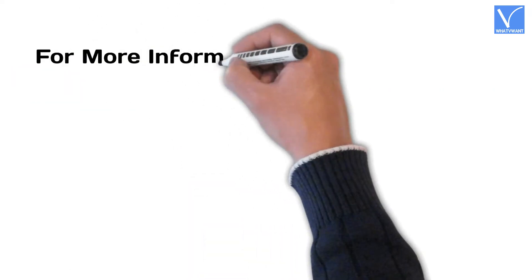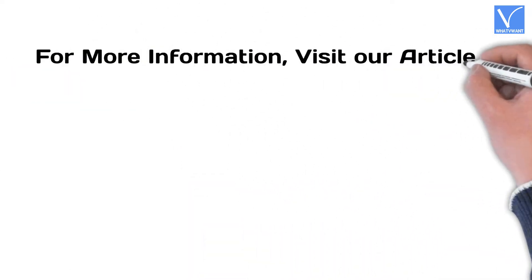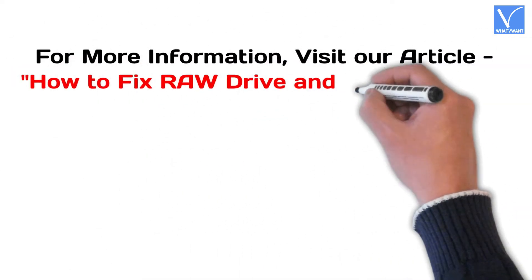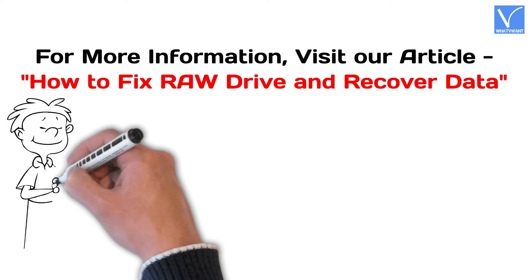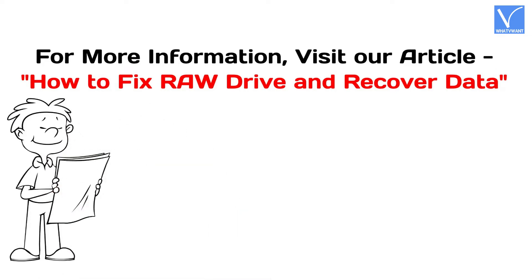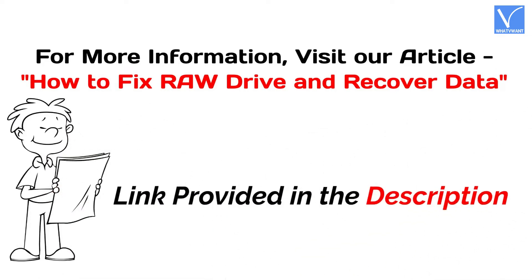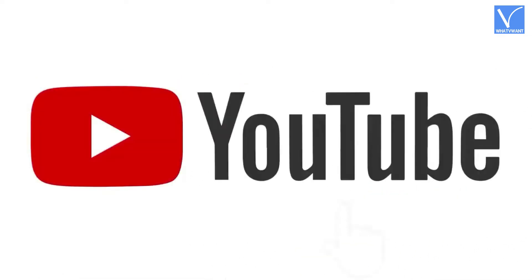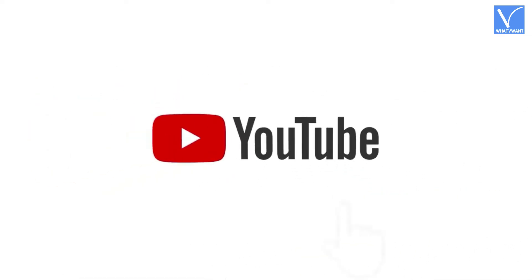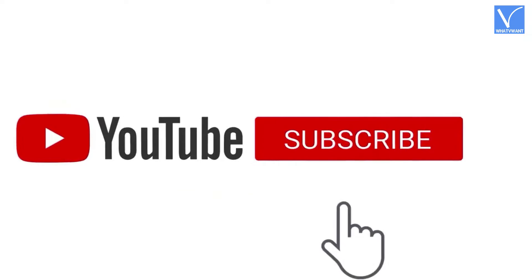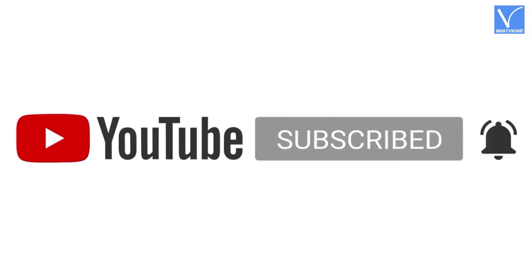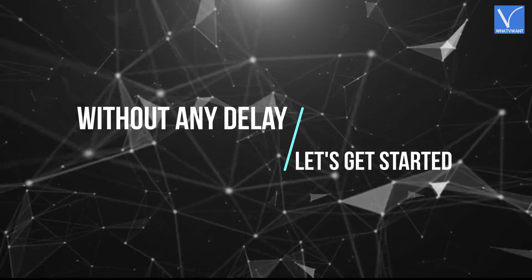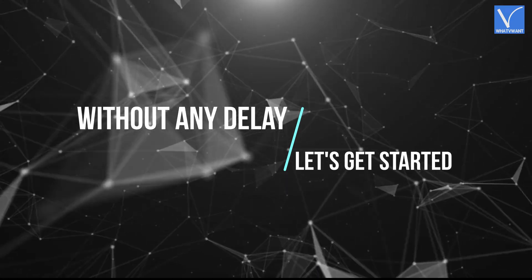For more information about this tutorial, visit our article. Link provided in the description. If you are new to our channel, click on red color subscribe button and turn on notifications. Without any delay, let's get started.